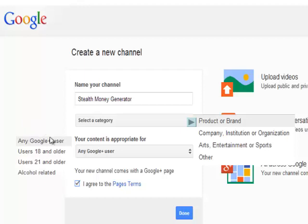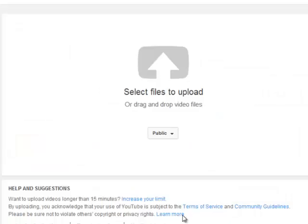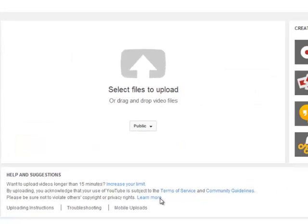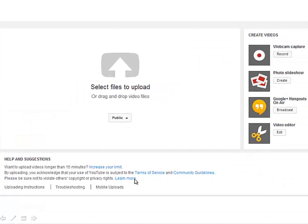And once you've done that, you click on the Done button here and you'll be presented with a screen very similar to what you see here. So what I'll do now is I'll go into my new YouTube channel, Stealth Money Generator, and just continue with the setup process.